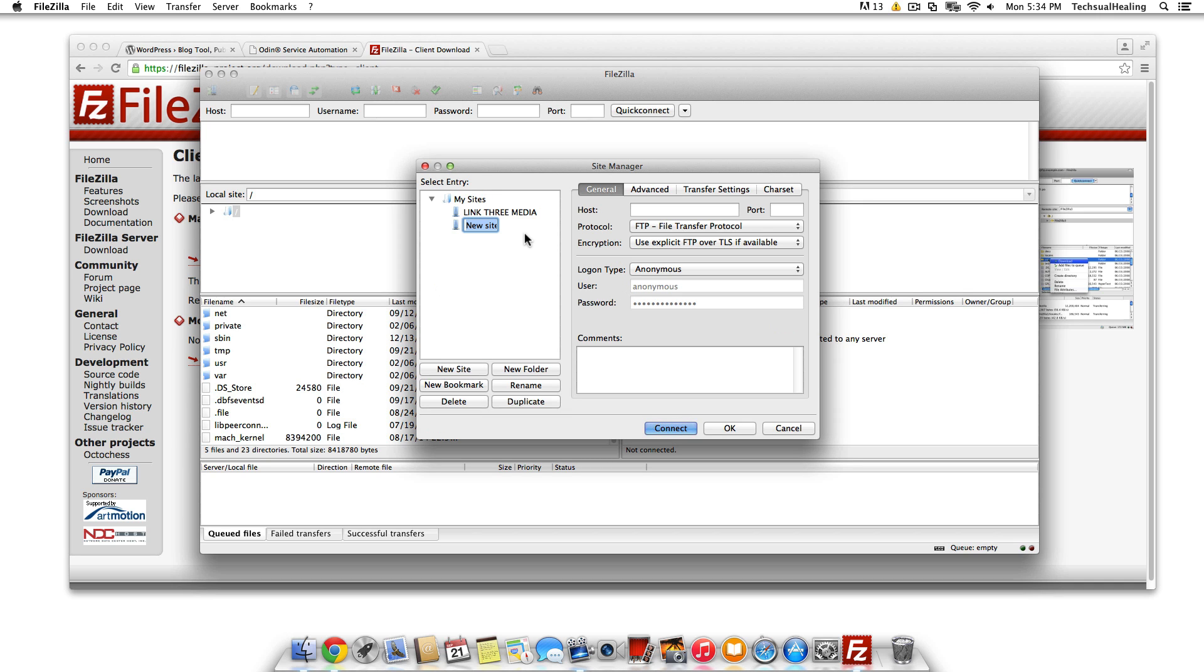Type test or whatever it's called, not test probably. From there, you're gonna enter in all this information. Now, I don't know what this information is for you. It's gonna be different depending on who your host is.